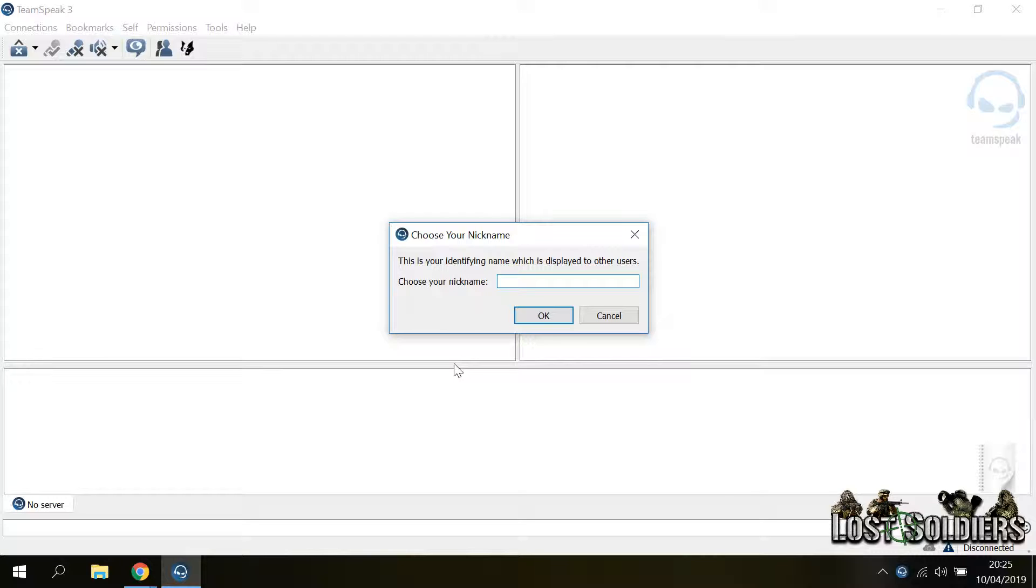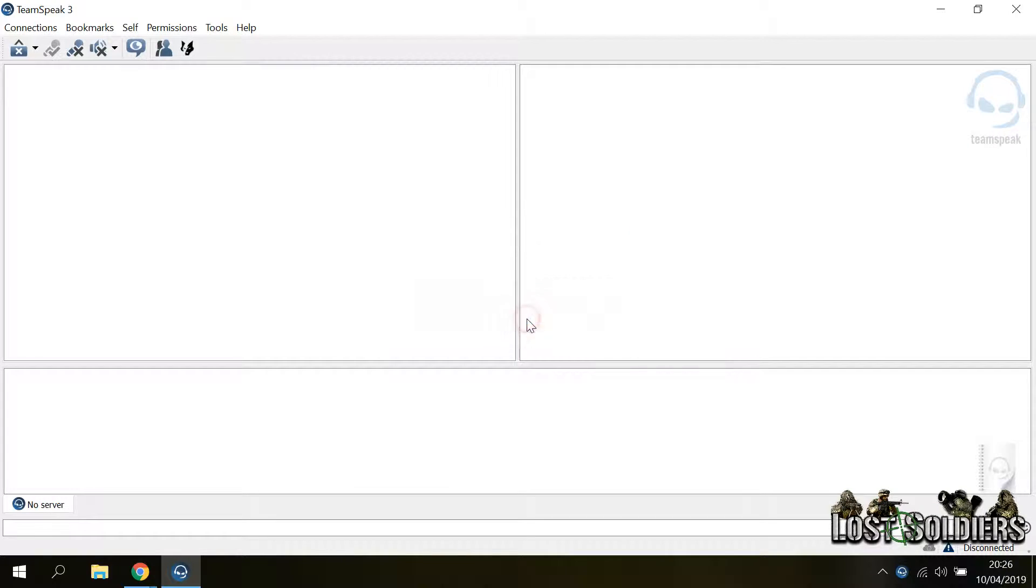Then it is going to ask us to choose a nickname so I will type shark93. This is the end of the first run of the software.